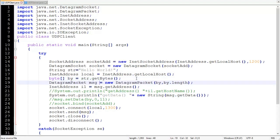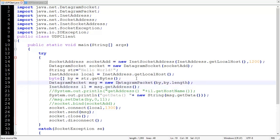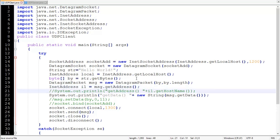The next statement creates a DatagramPacket: message = new DatagramPacket(byteArray, byteArray.length). This constructs an object of DatagramPacket containing our message and its length. Then observe this statement: the getAddress() method of DatagramPacket returns the destination address, but here we haven't specified any destination address, so InetAddress will be pointing to null.